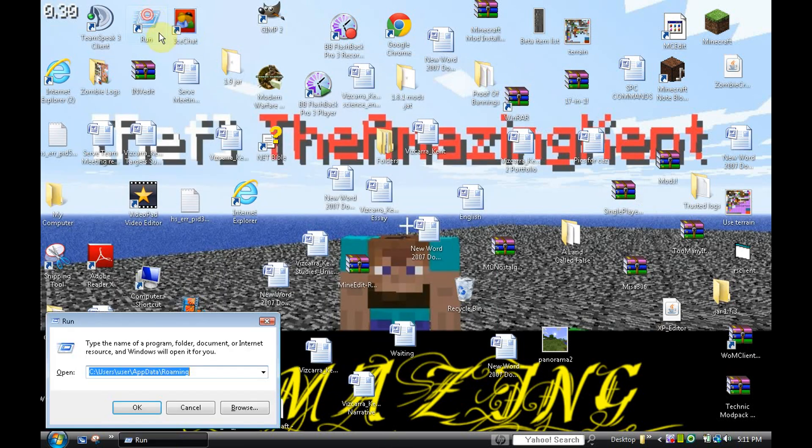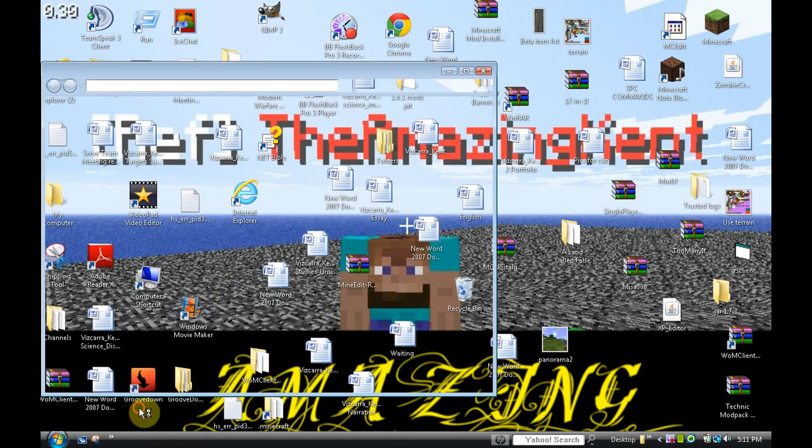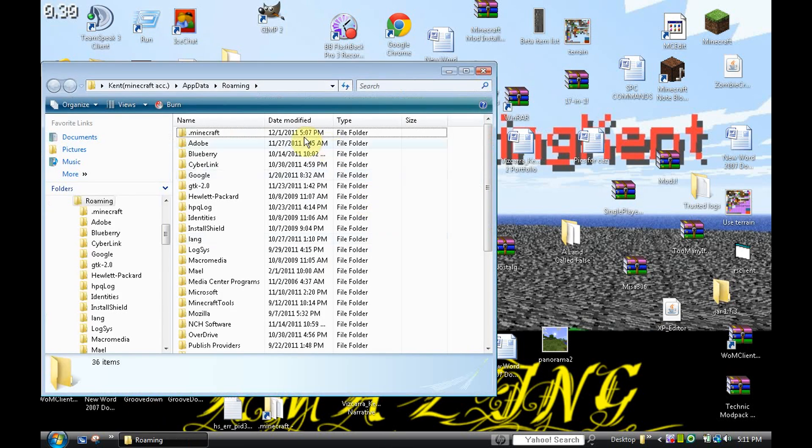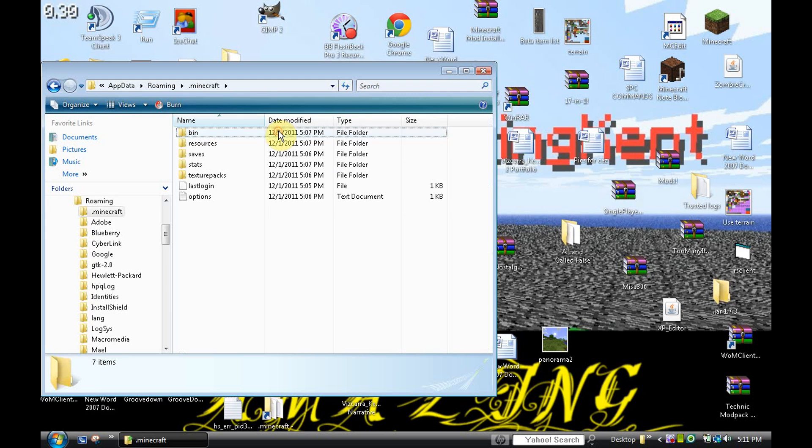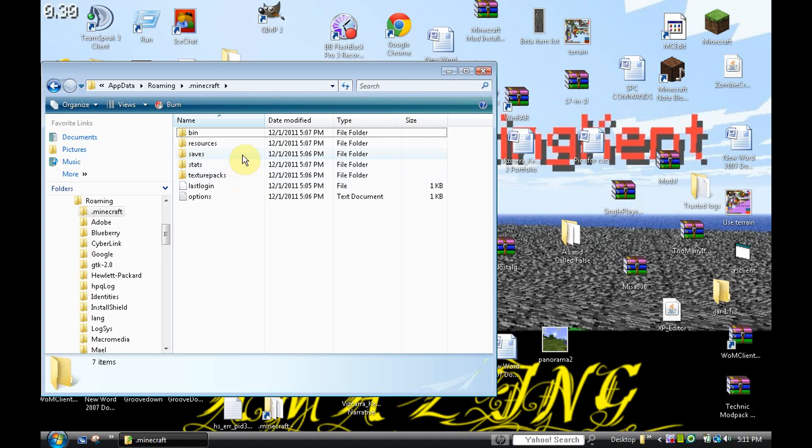Alright, so I'm going to go back to my little .minecraft here and you're going to see this. Now, if you want to erase yours, take your texture packs, stats, and saves and go ahead and put those and make a backup if you want to save those. If you want to start over new, go ahead.